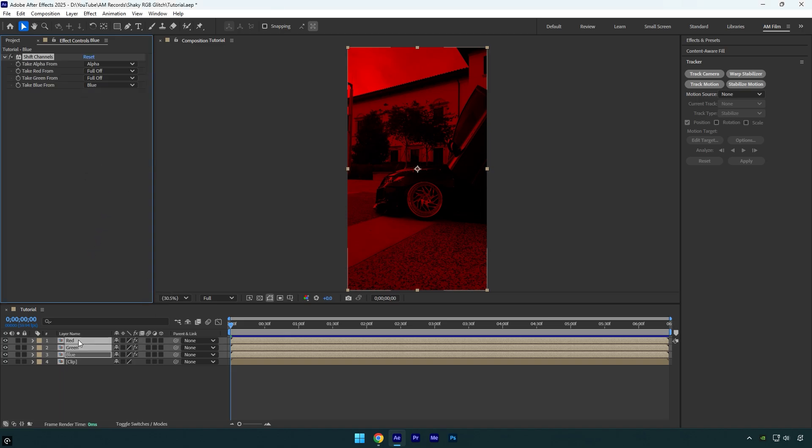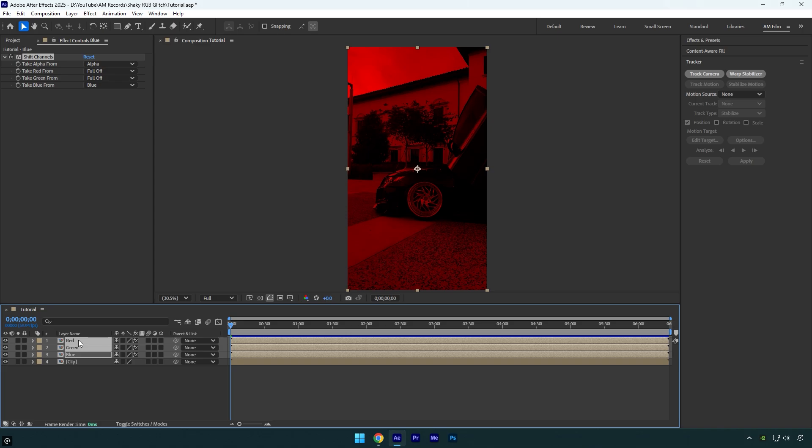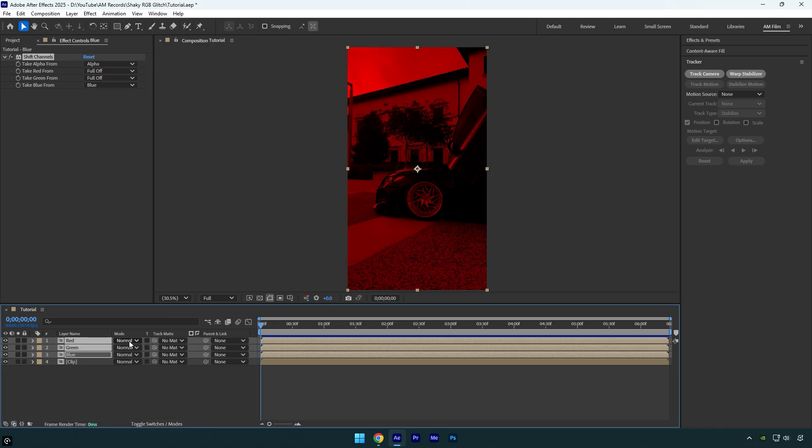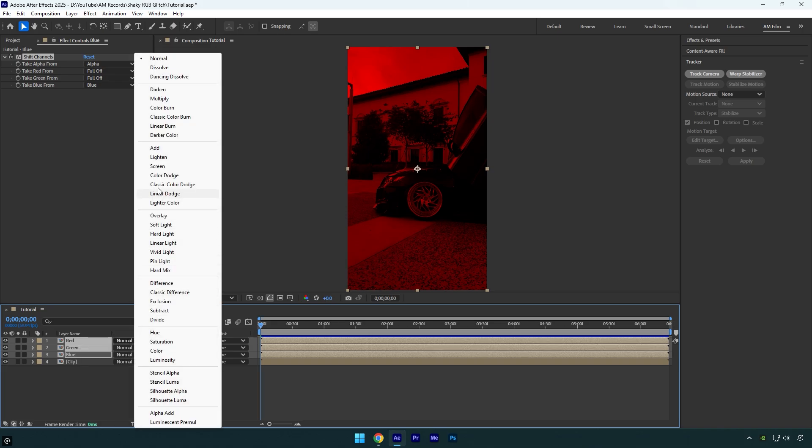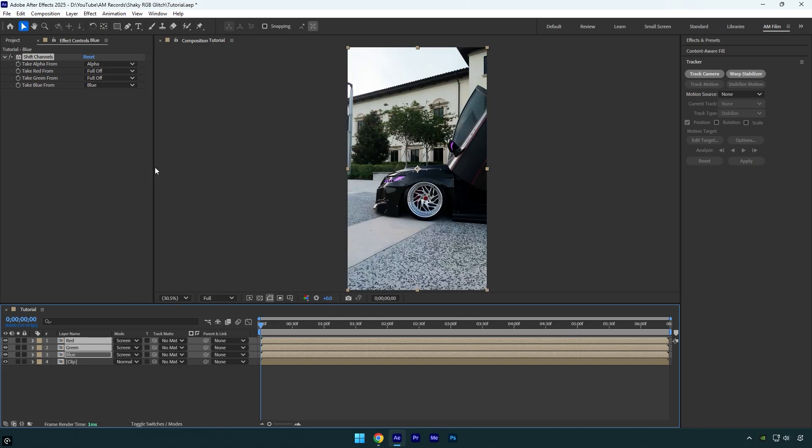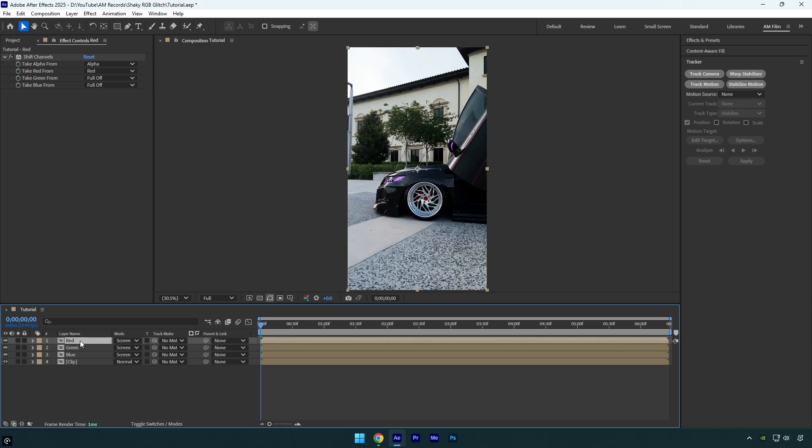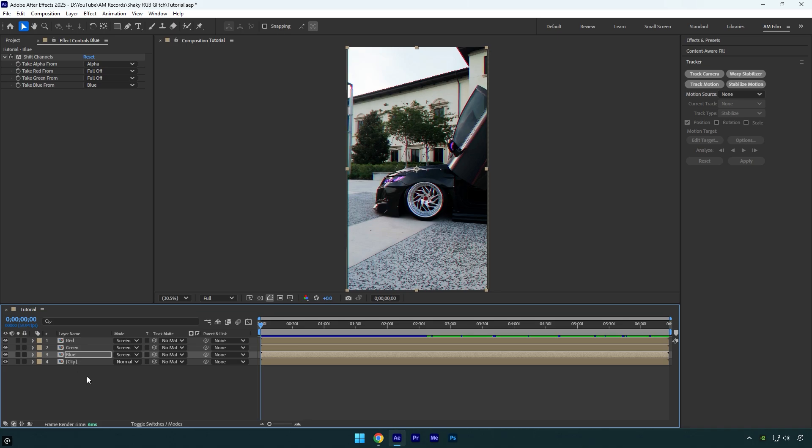Once you are done, select those layers and then click on toggle switches/modes and change blending modes to screen. Let's select the red layer and slightly offset it, just press right arrow on your keyboard two times. Select blue and press left arrow three times. Leave the green centered, we don't need to move it anywhere.